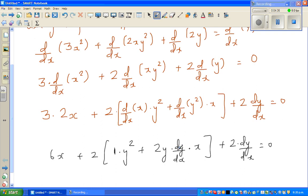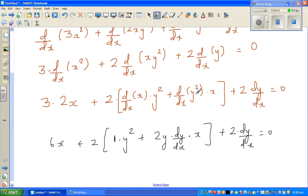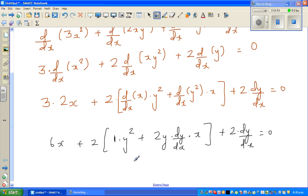If you just want to remember it: treat y squared like x squared. So d/dx of y squared is 2y, and then you differentiate y which gives dy/dx, and you already have the x here. I'll explain this on the next page.